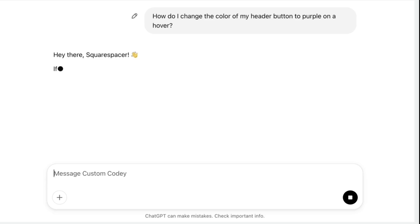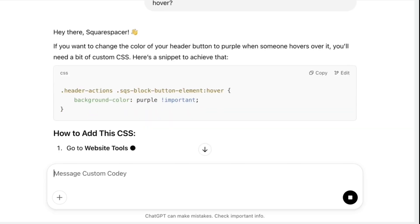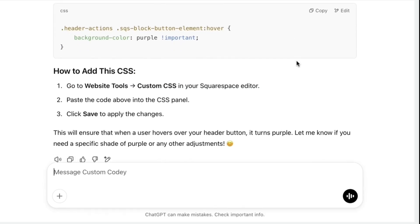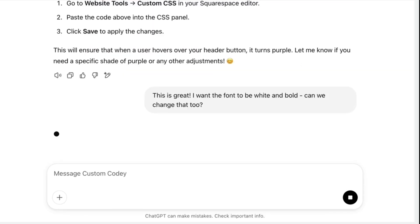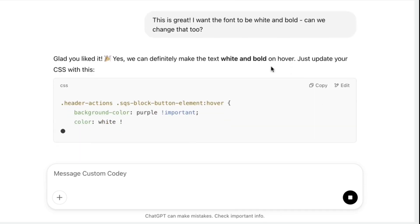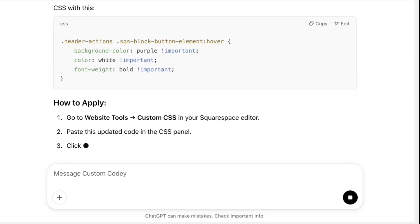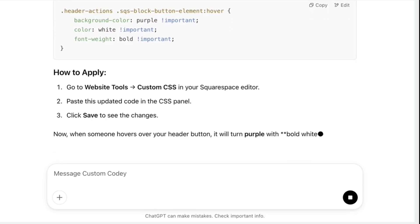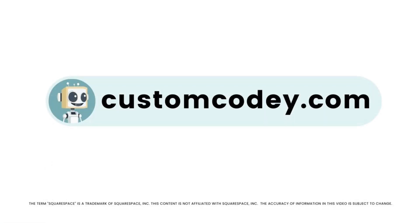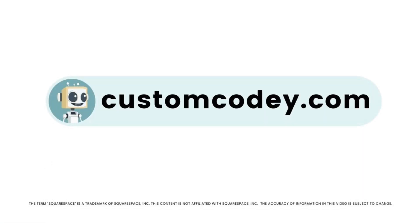Good news, Squarespace-er. We finally have an AI that truly understands Squarespace. Meet Custom Kodi. Built specifically for Squarespace users and trained on every nuance of the program, Custom Kodi is your AI-powered assistant for effortless, expert-level Squarespace customization. Available now at customkodi.com